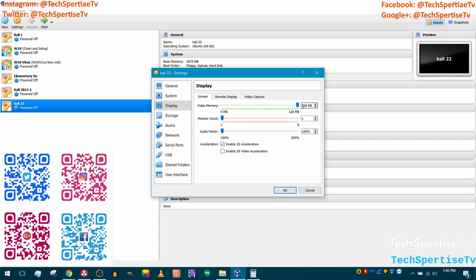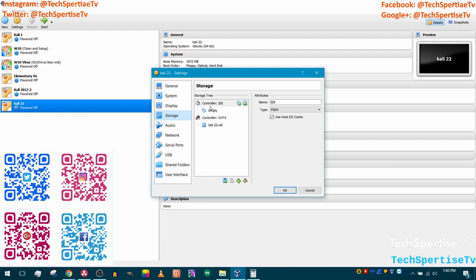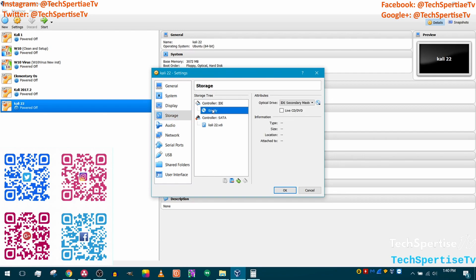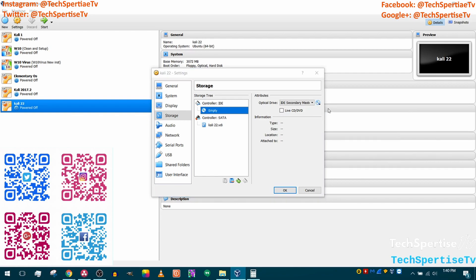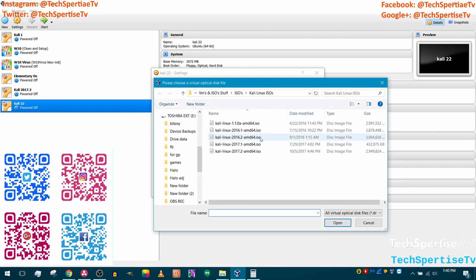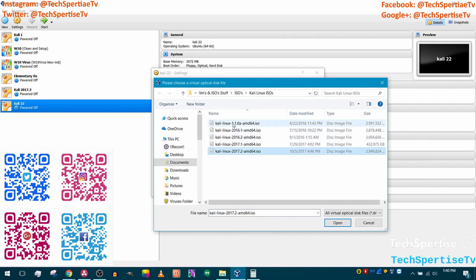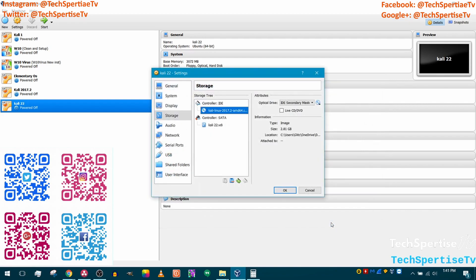Go down to Storage, select the empty disc icon, then click the disc icon on the right to find the Kali Linux ISO file. Select the 2017.2 image — that's the latest as of this recording — and click Open.